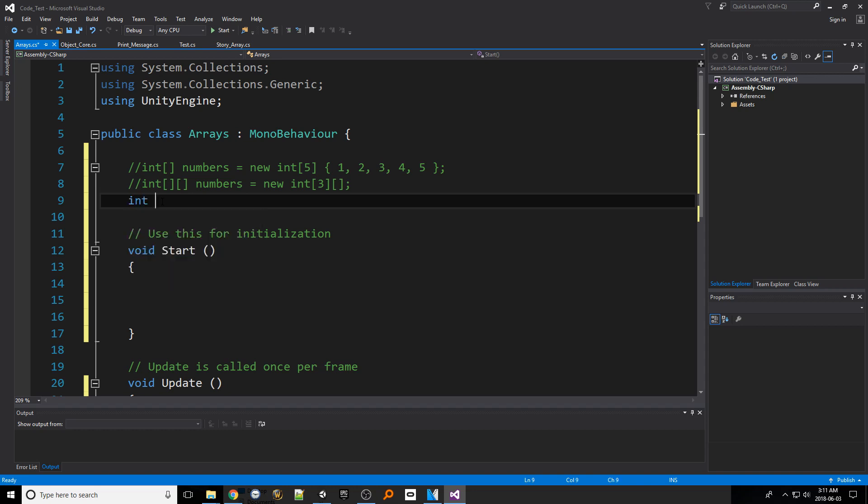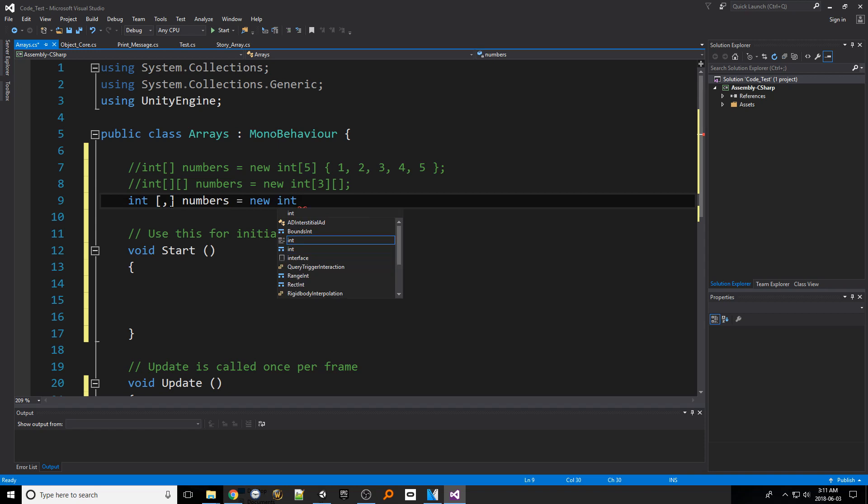Starting with the array declaration at the top of the script where we place the first set of braces we aren't actually going to add a second set we're just going to place a comma within the braces. We can also initialize the array here as well unlike the jagged array. So let's put the new keyword then int and a set of braces. Inside we're going to put two numbers separated by a single comma. The first number represents the columns and the second number the rows.